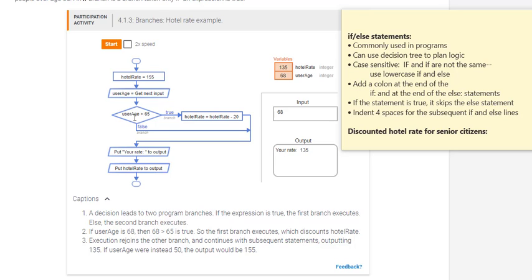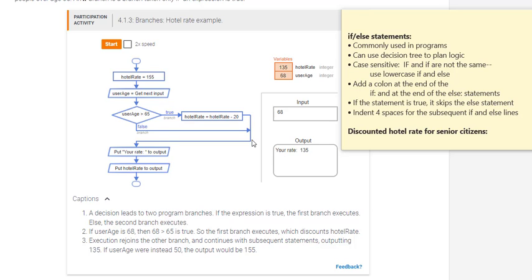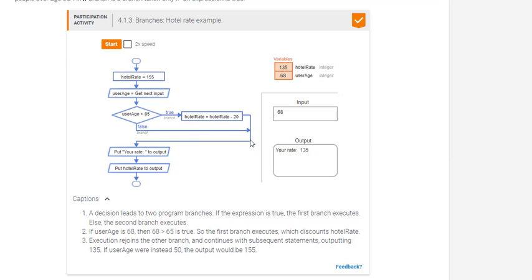So the user age is going to be set to whatever the user entered. So that's 68 and it's greater than 65. So we will calculate the hotel rate, subtract 20, and then it's 135. So then that variable will change in memory and as well it's keeping that 68 for the user age in memory. Then we'll go down. It skips any else statements that might be involved and goes to the printing. So if it was not greater than 65, it would go automatically to the false and then after that we go ahead to the print.